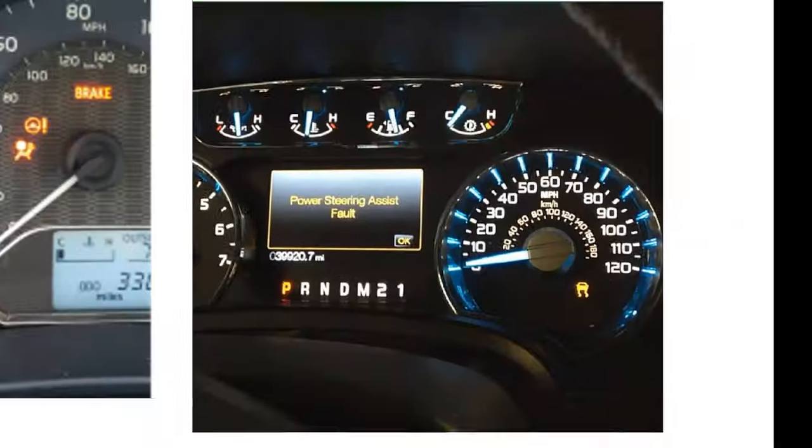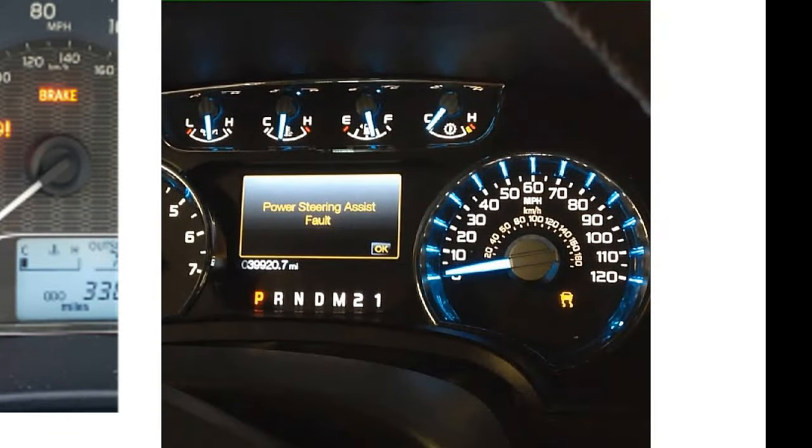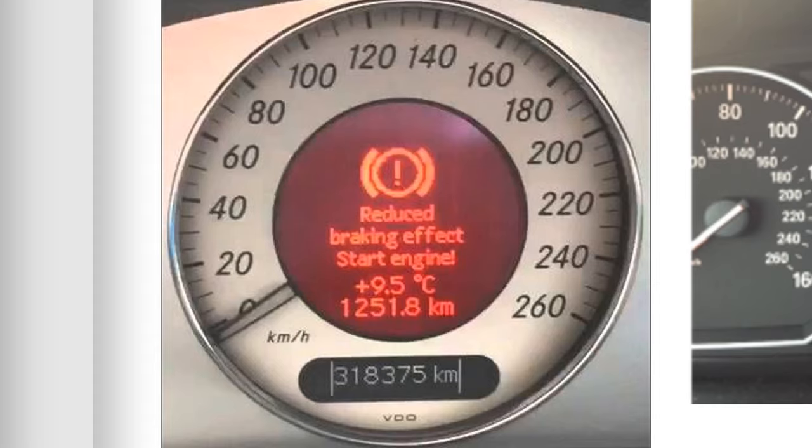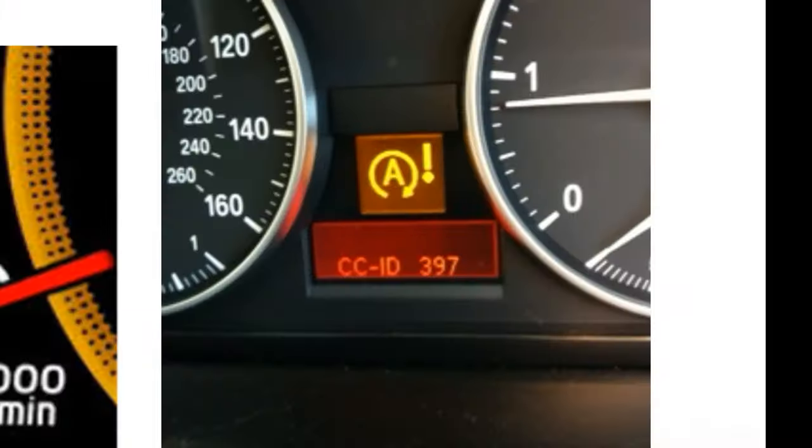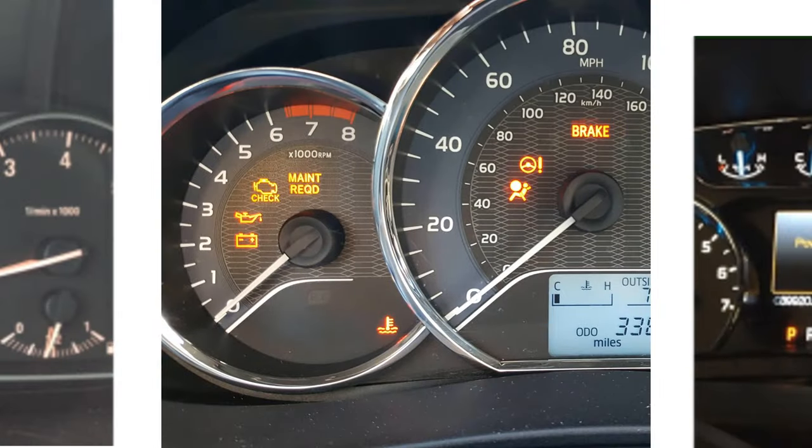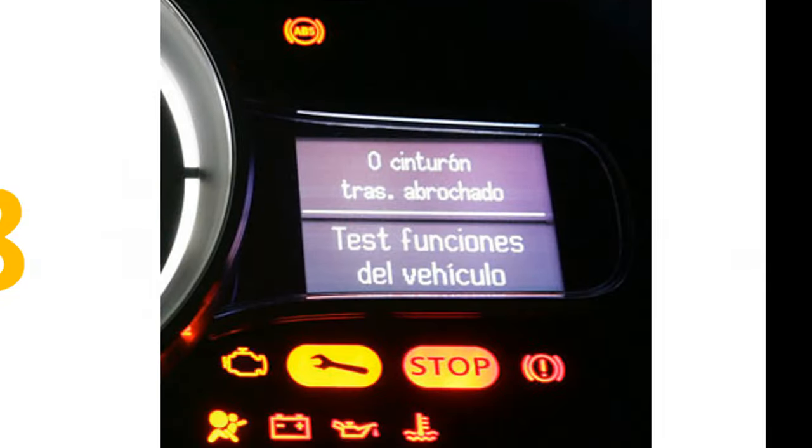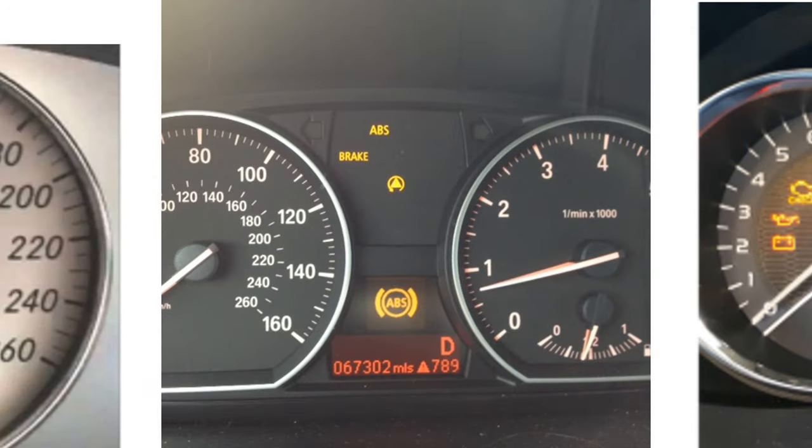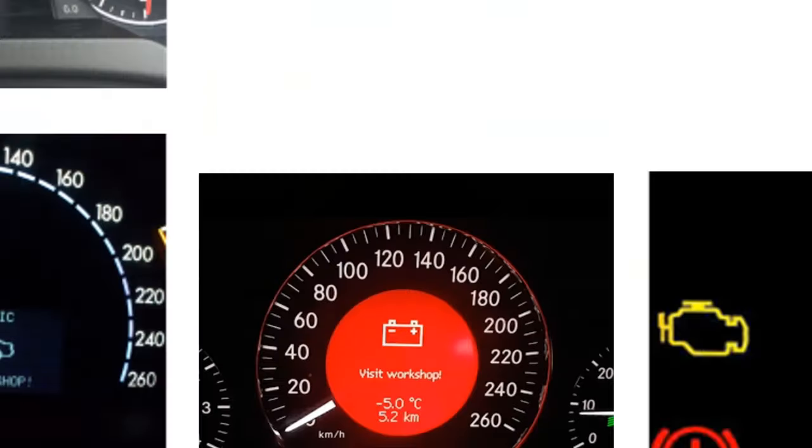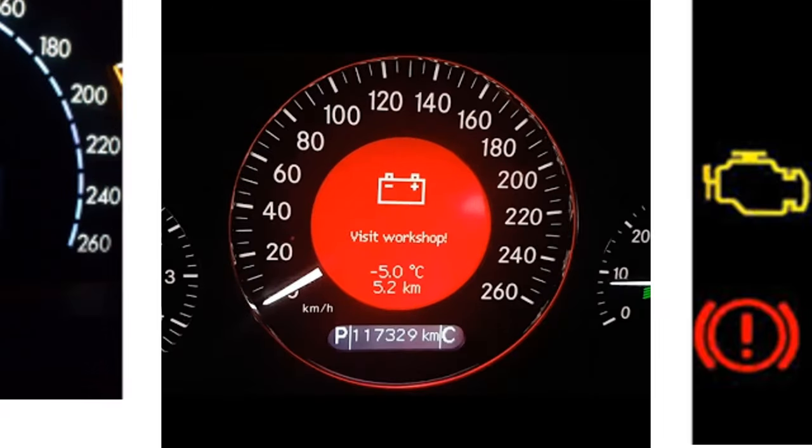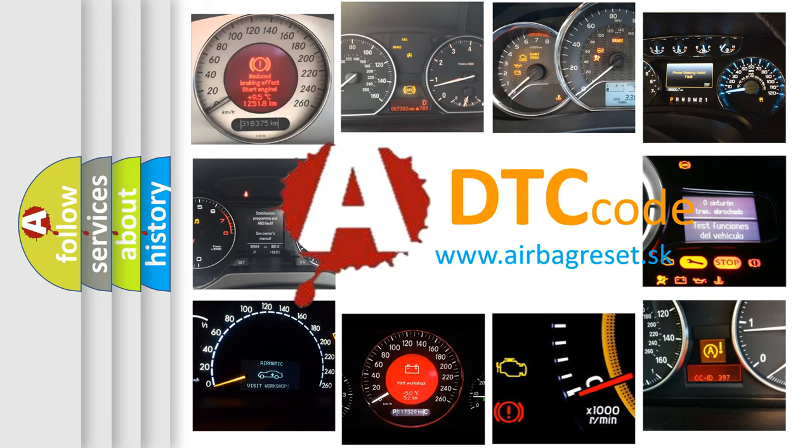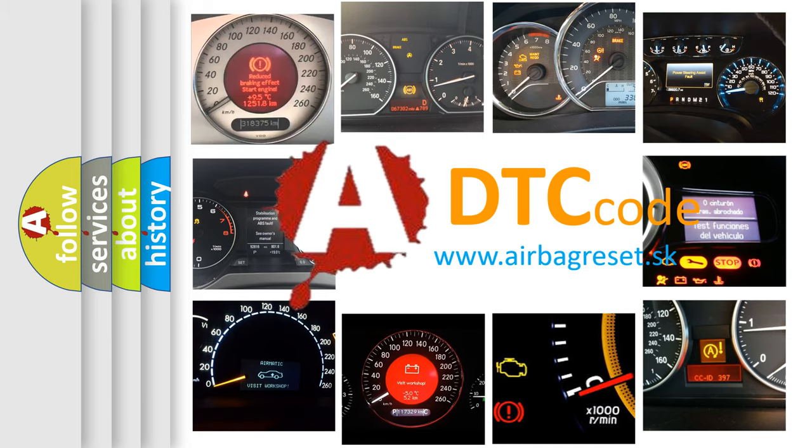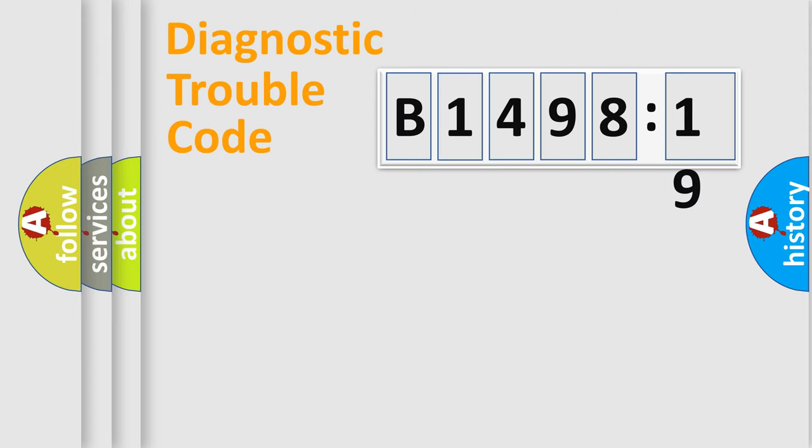Welcome to this video. Are you interested in why your vehicle diagnosis displays B149819? How is the error code interpreted by the vehicle? What does B149819 mean, or how to correct this fault? Today we will find answers to these questions together.